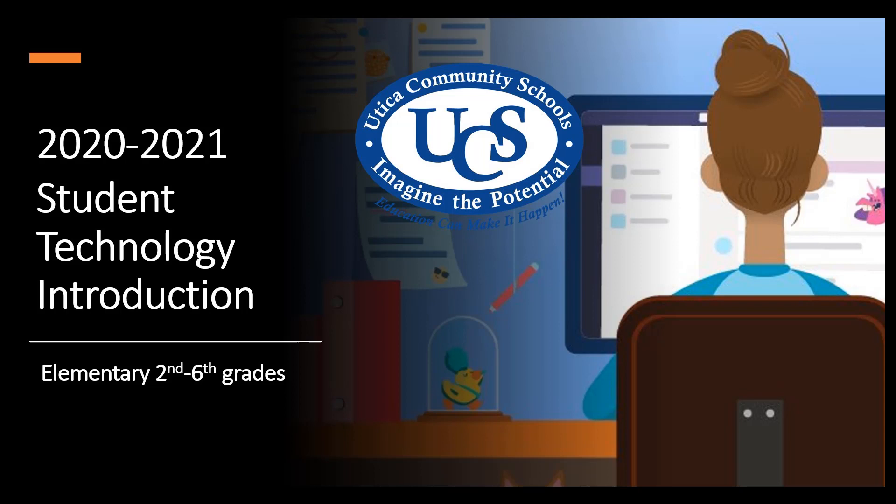Hi, and welcome to the Utica Community Schools 2020-2021 Student Technology Introduction. In this video, we will be sharing an overview of your laptop and resources you can use when logging in.